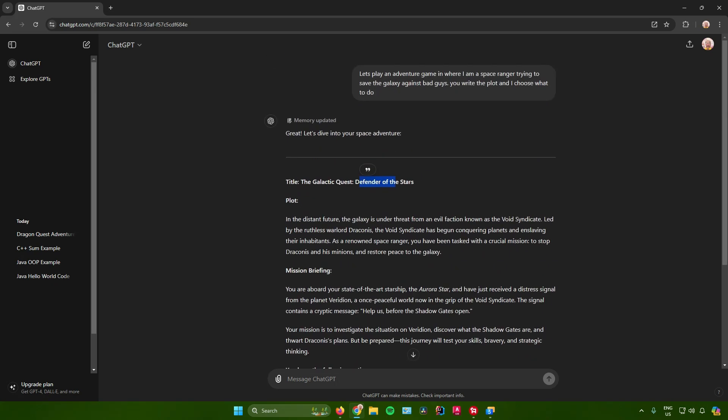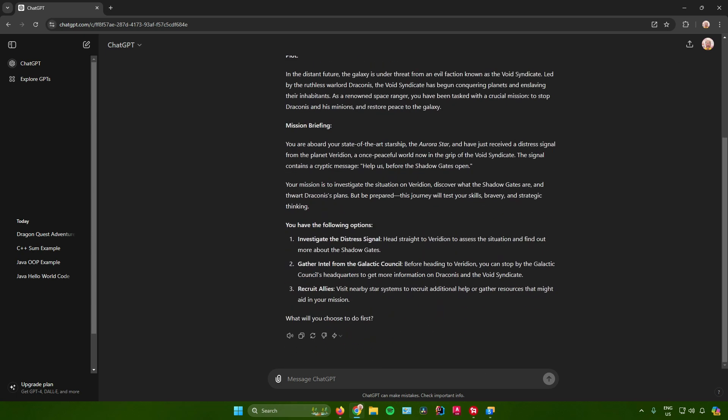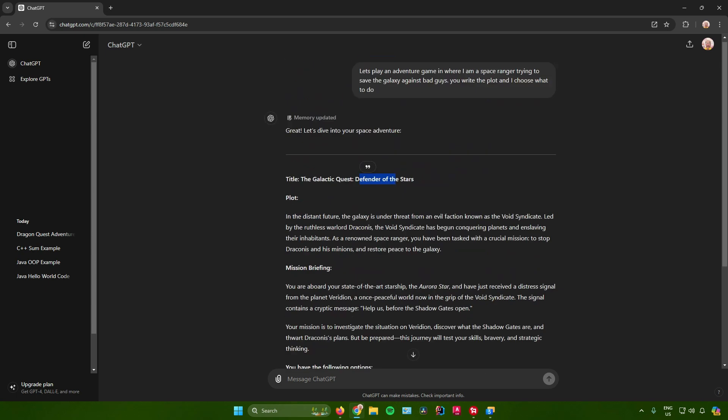After that, you can now start continuing, like choosing the choices on what you will do. And yeah, that's pretty much it on how to play an RPG game with ChatGPT. If you found this video helpful, don't forget to leave a like and subscribe for more tech tips. That is all.